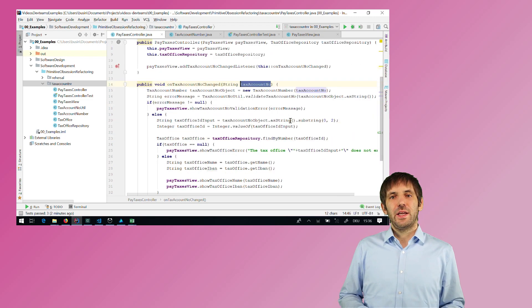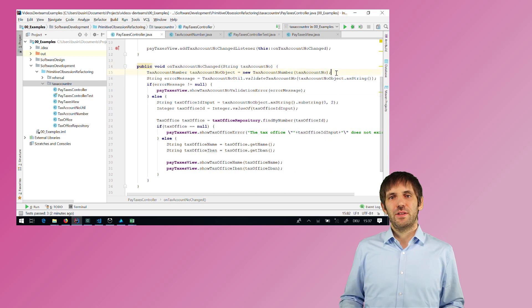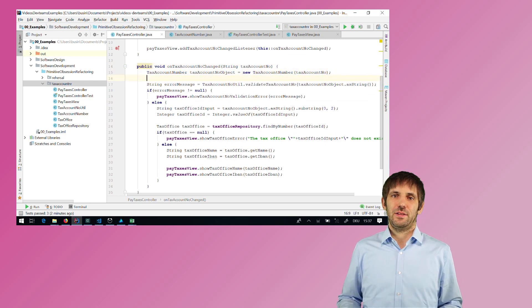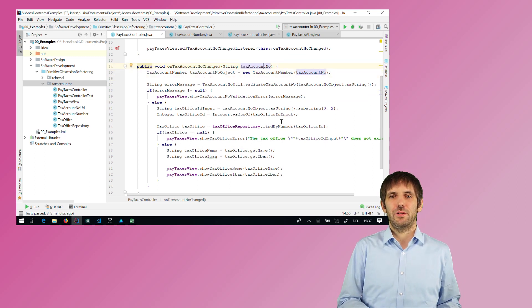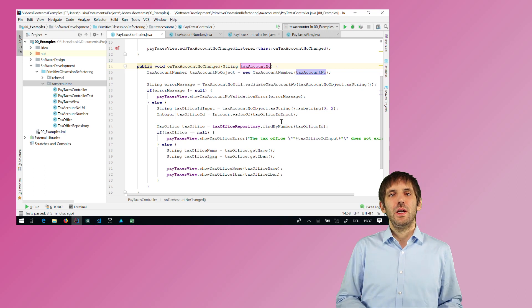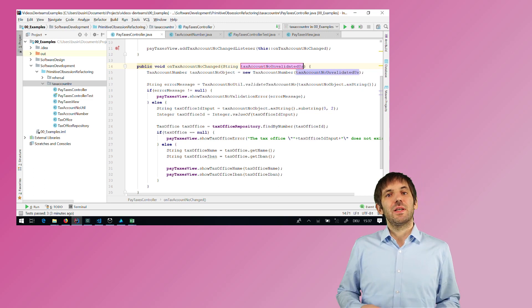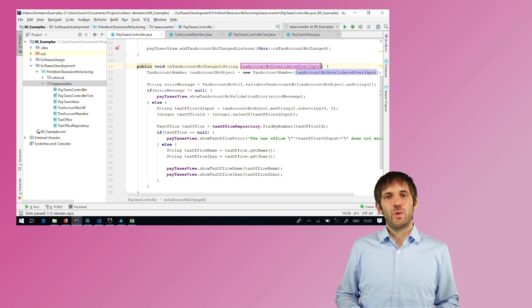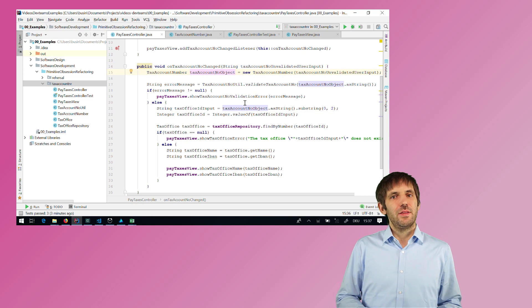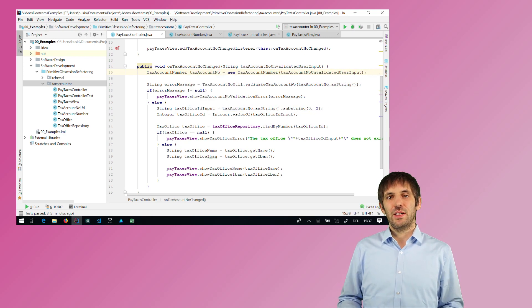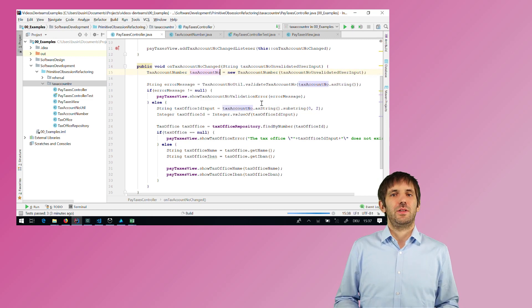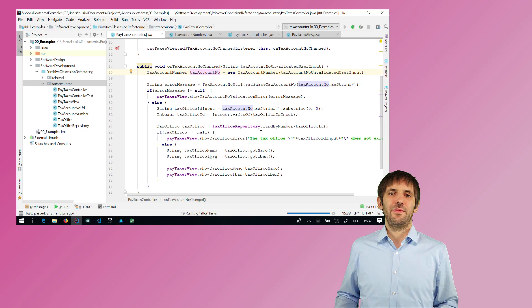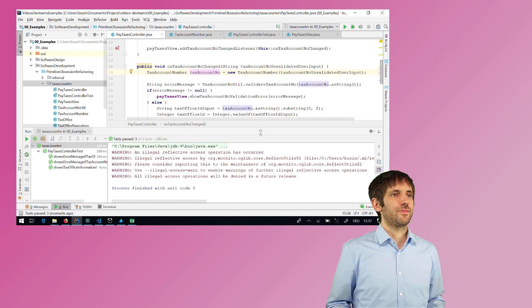Now I can rename the parameter and the tax account number object or variable to names that better reflect what they represent. And this means that now the parameter gets the ugly name because it is the uglier value of the two.